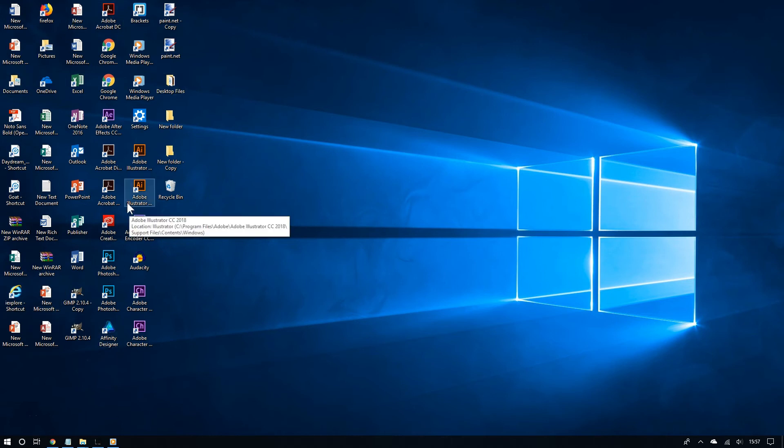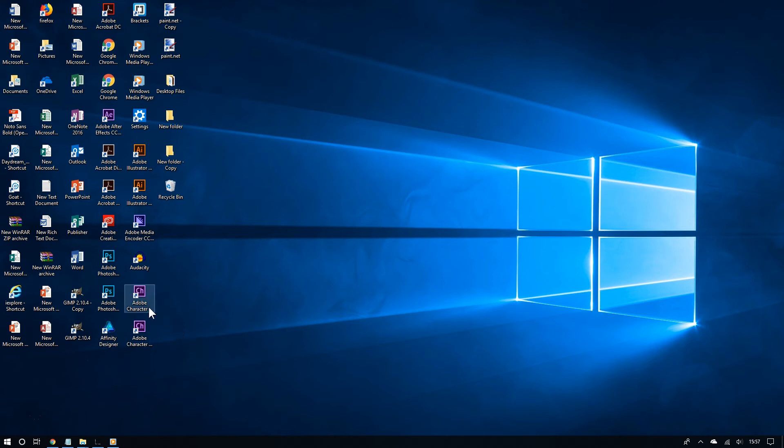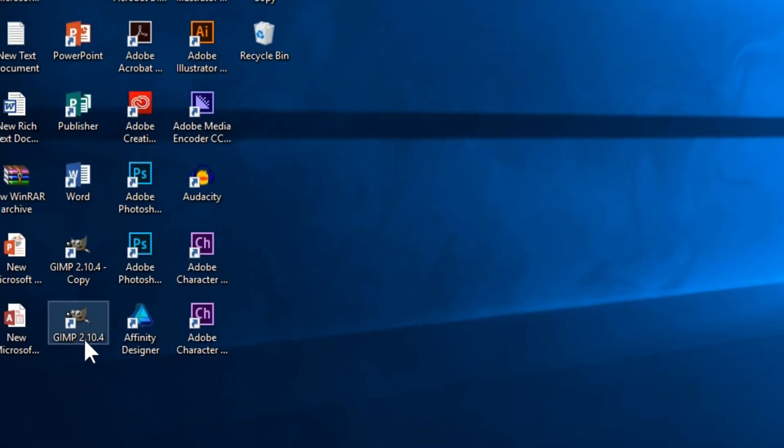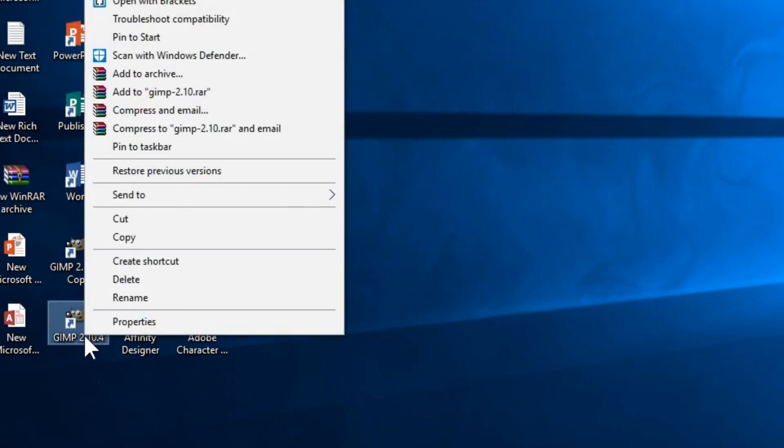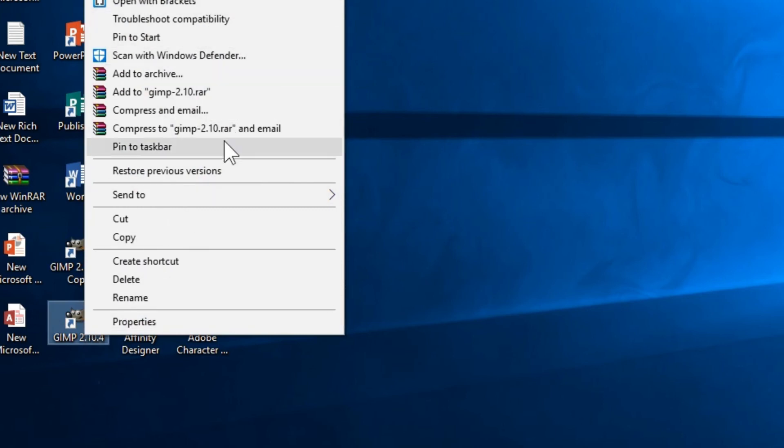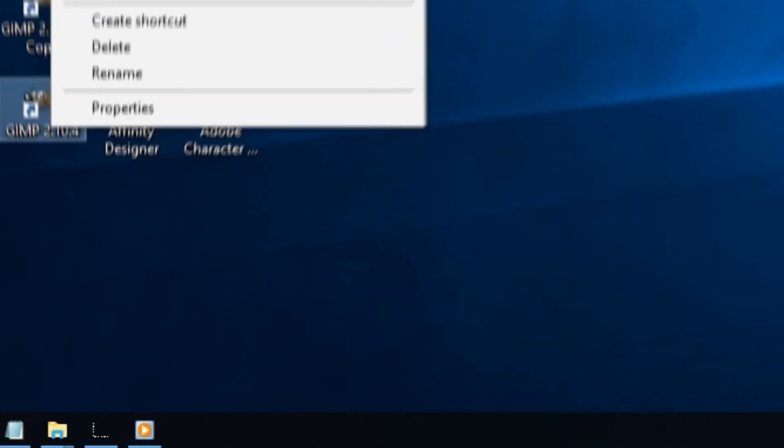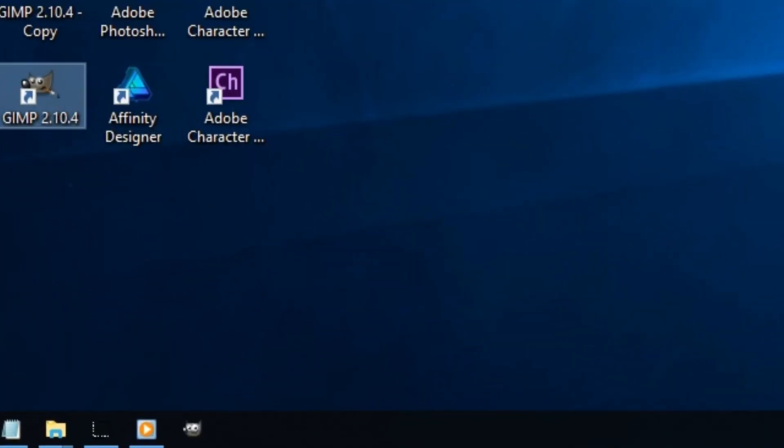One thing you can do, instead of having all of your quick access programs on the desktop, you can pin some of your favorite ones to the taskbar or in the start menu. All you have to do is right click any program on the desktop and then choose pin to start or pin to taskbar. For example, if I pin this program to the taskbar, you will now see it as a shortcut in my taskbar.